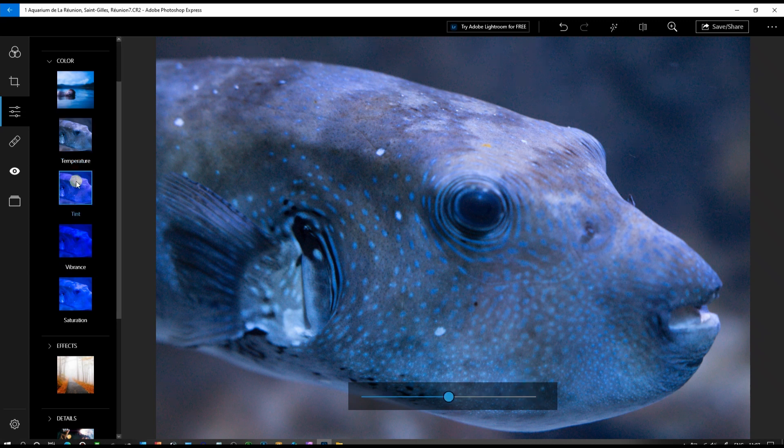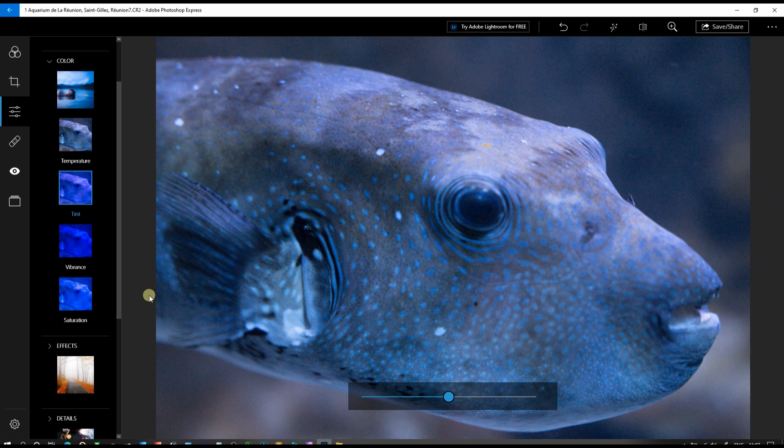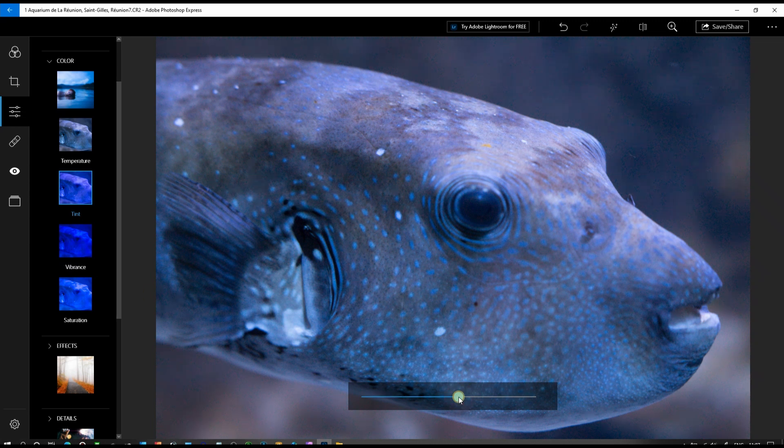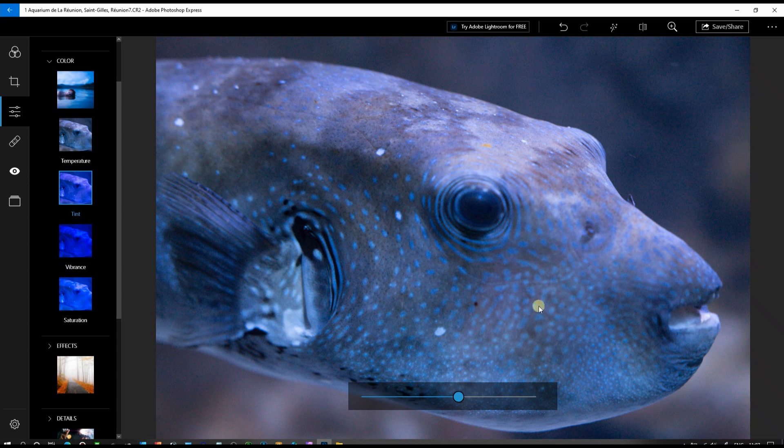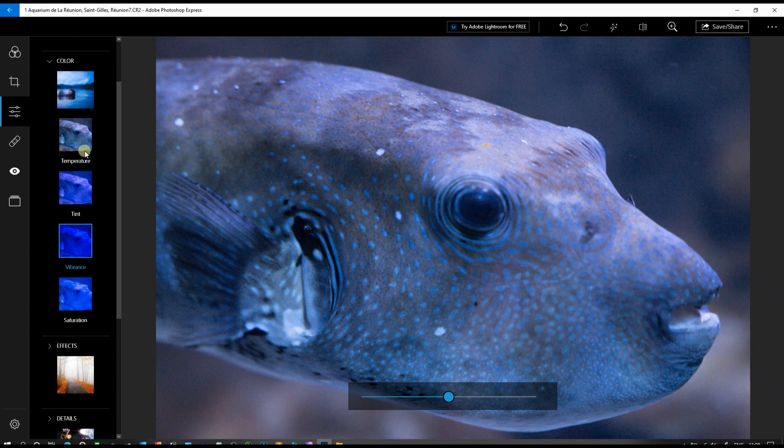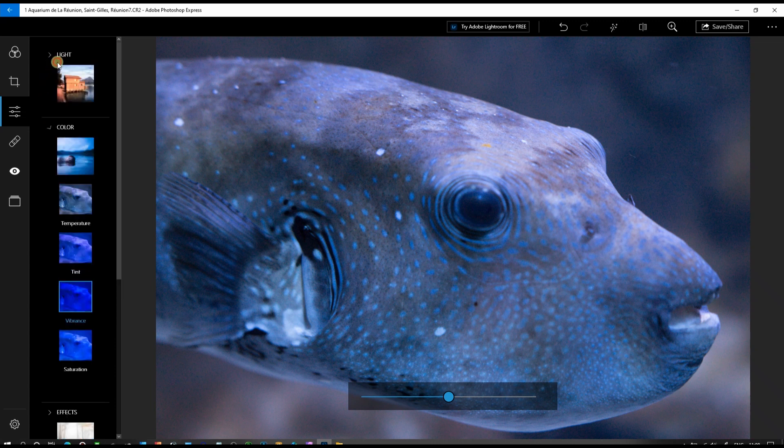We don't need to do much in the tint section. I may want to add some red tone. Vibrance doesn't need adjustment. We are done in the color section.